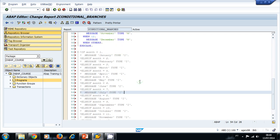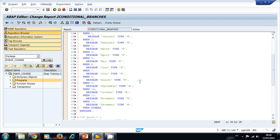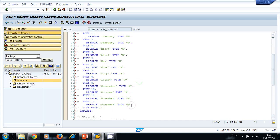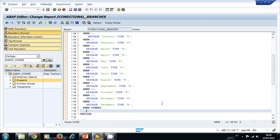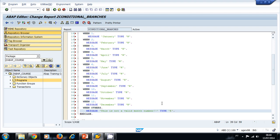Now I'm going to use the WHEN OTHERS to display a message when it is not a number from one to twelve. So I'm going to display 'This is not a valid month number' and I'm going to use a type E for error.